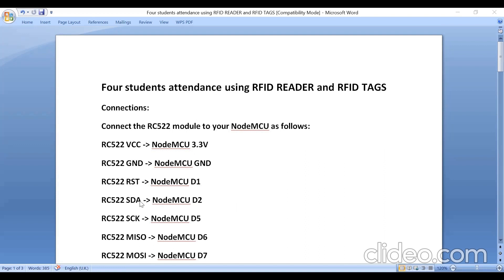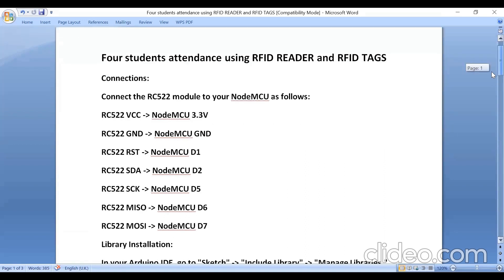RST pin of RC522 is connected to D1 pin of NodeMCU. SDA serial data is connected to D2 pin of NodeMCU. Serial clock is connected to D5 pin of NodeMCU.